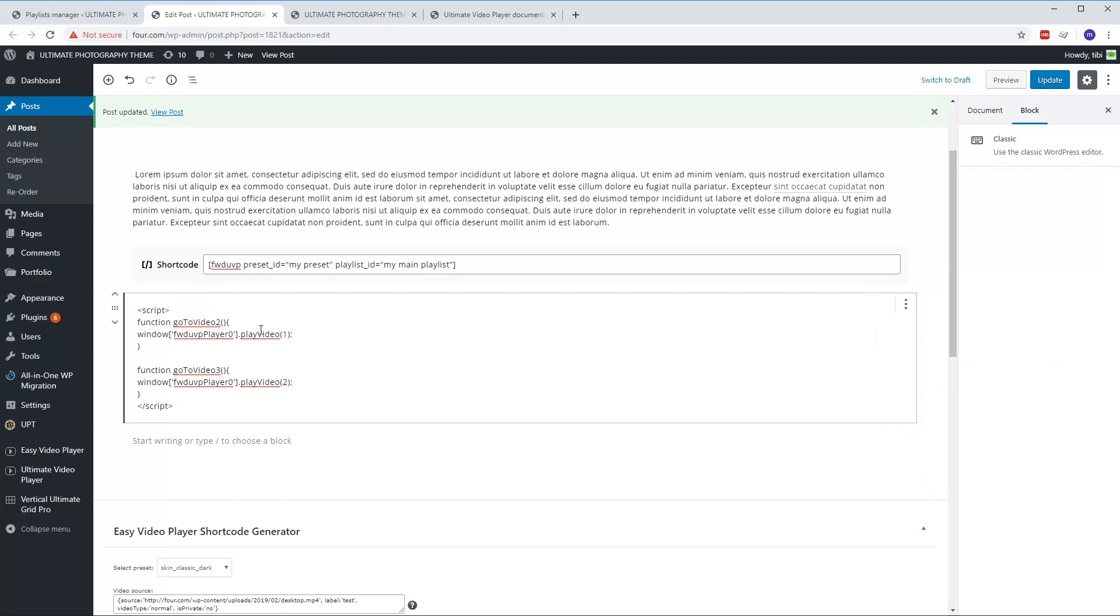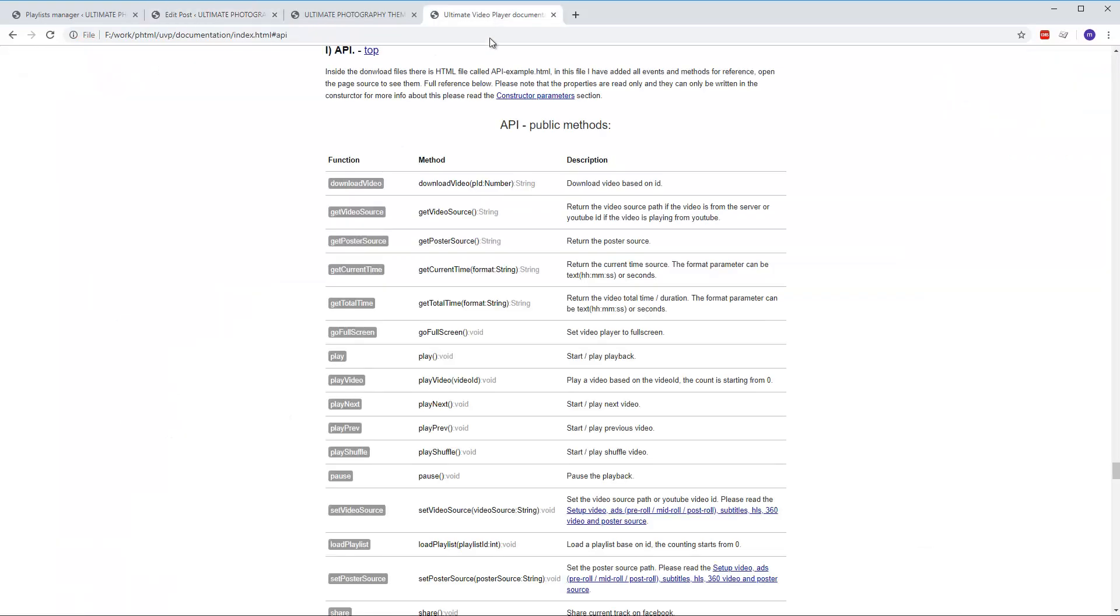Anyway, this is how it's added. We have a script here and we have two functions: goToVideo2 and goToVideo3. These functions are calling the video API, the play video method which accepts the parameter. In this case it's one and two.